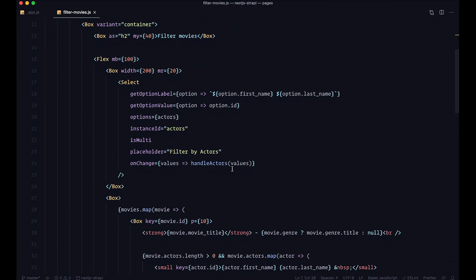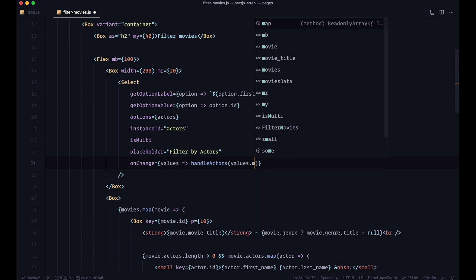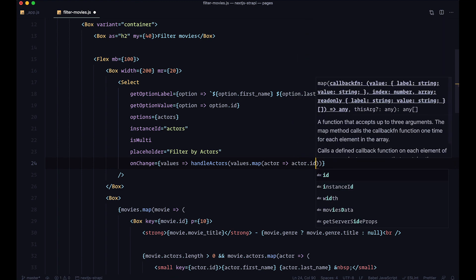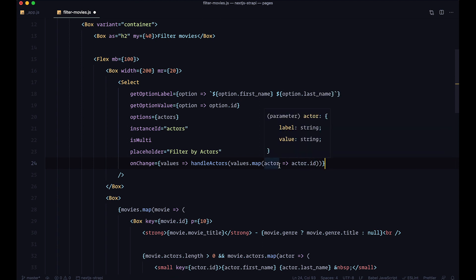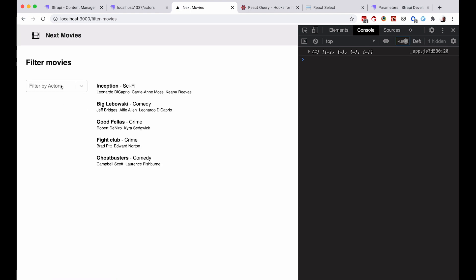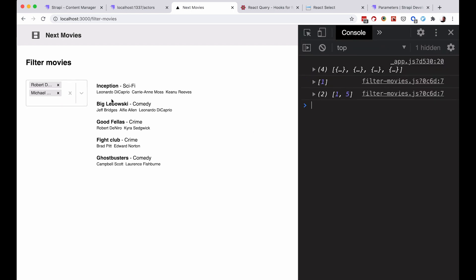We don't want to send the whole actor objects — we just want the IDs. So in handleActors, I'm going to map the values: values.map(actor => actor.id). Now if I save, refresh, and select Robert De Niro, I just get an array with 1. If I select Michael Nyquist I get [1, 5], and so on. Now we have access to just the IDs.